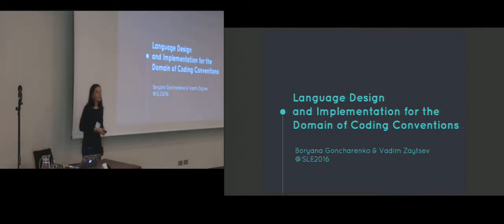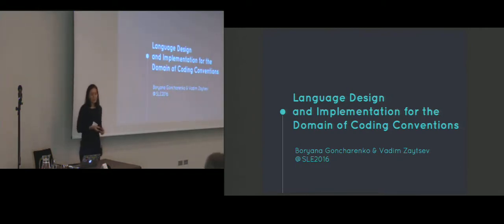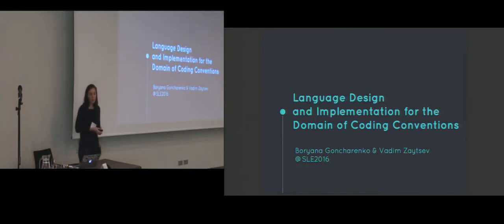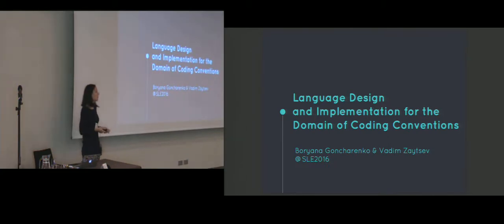Thank you. Hello everyone. My name is Buriana Doncherenko and today I'd like to present you our work on language design and implementation for the domain of coding conventions.